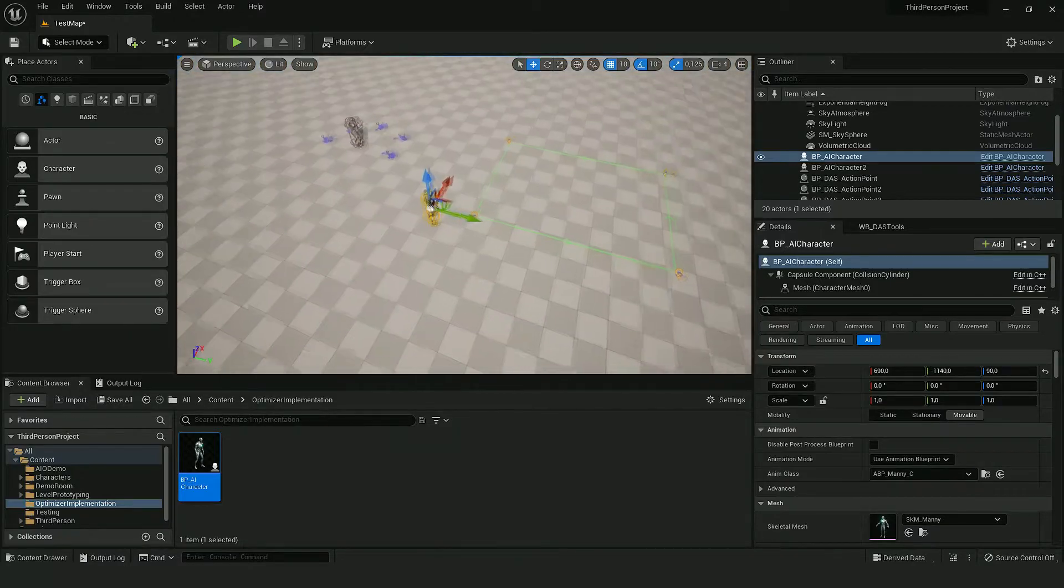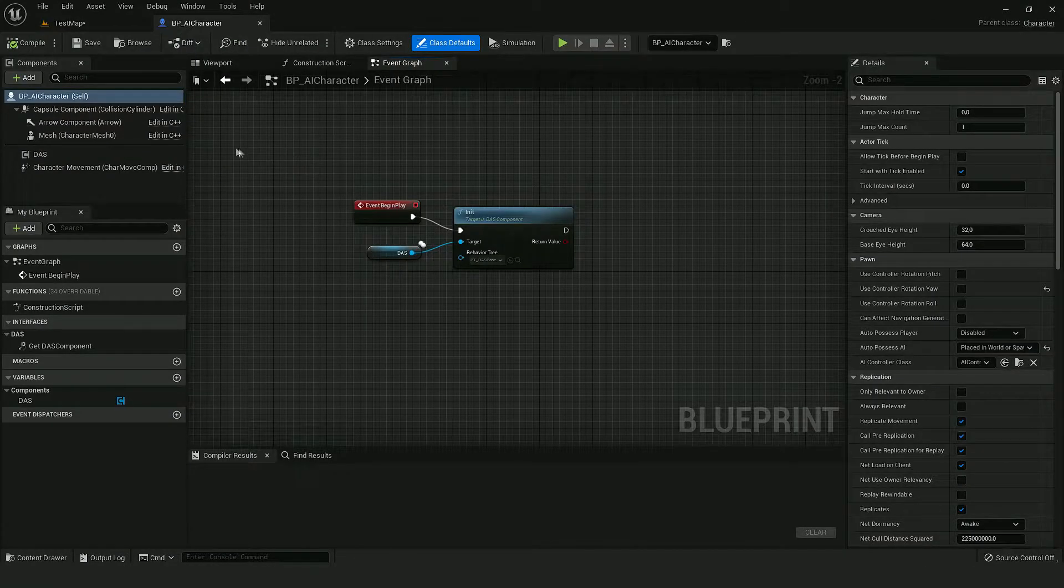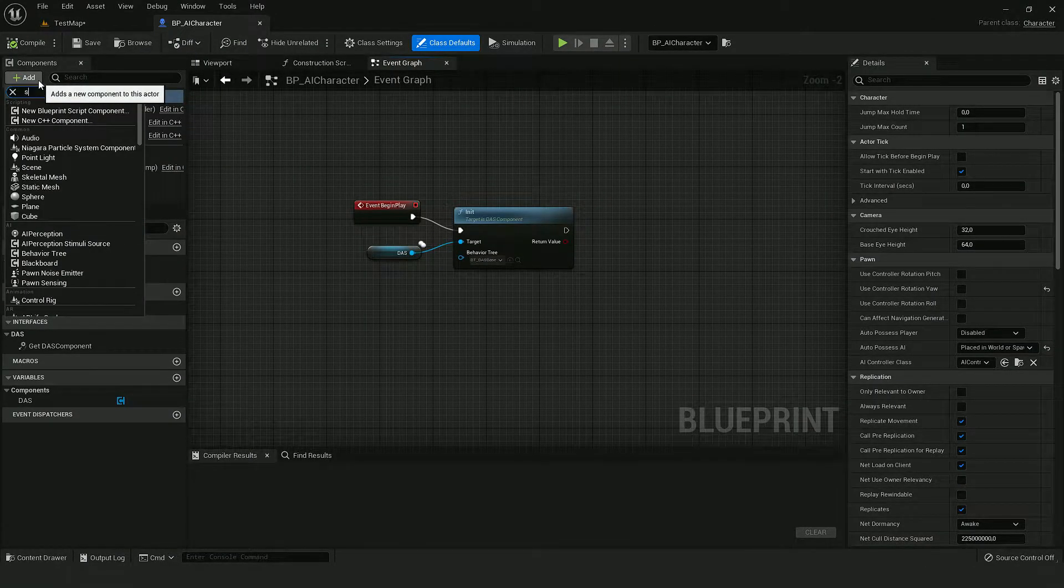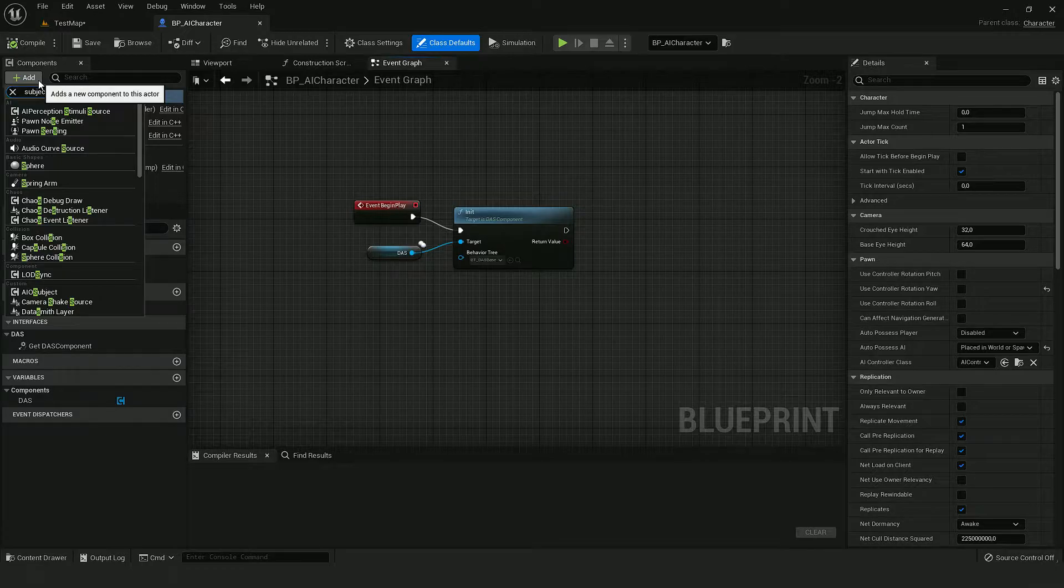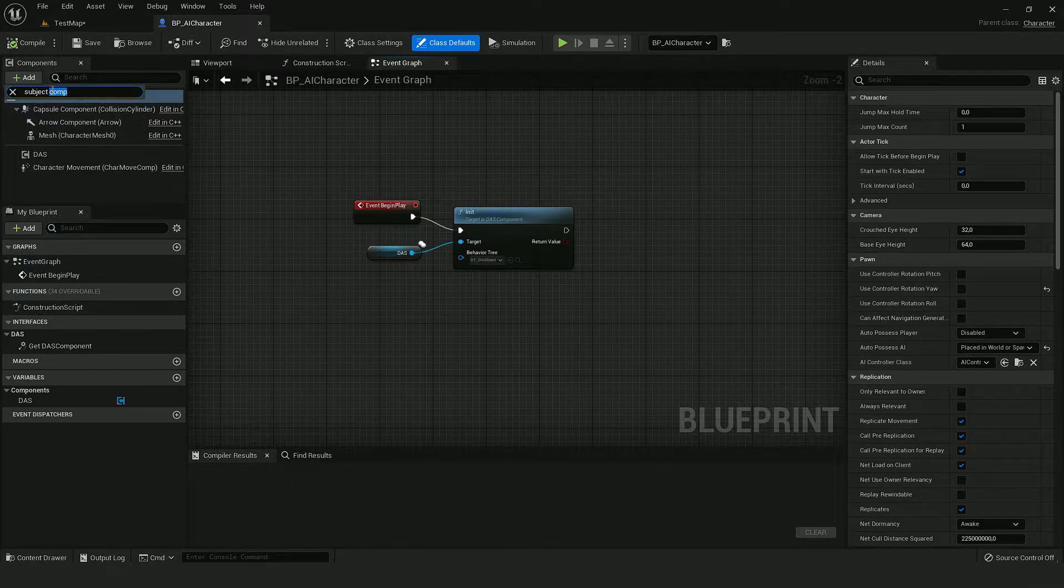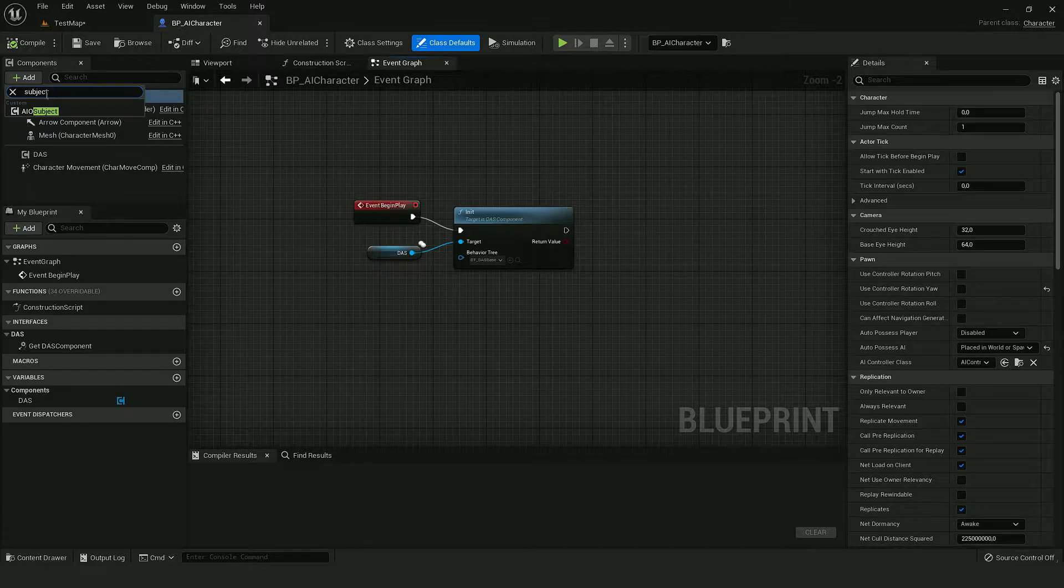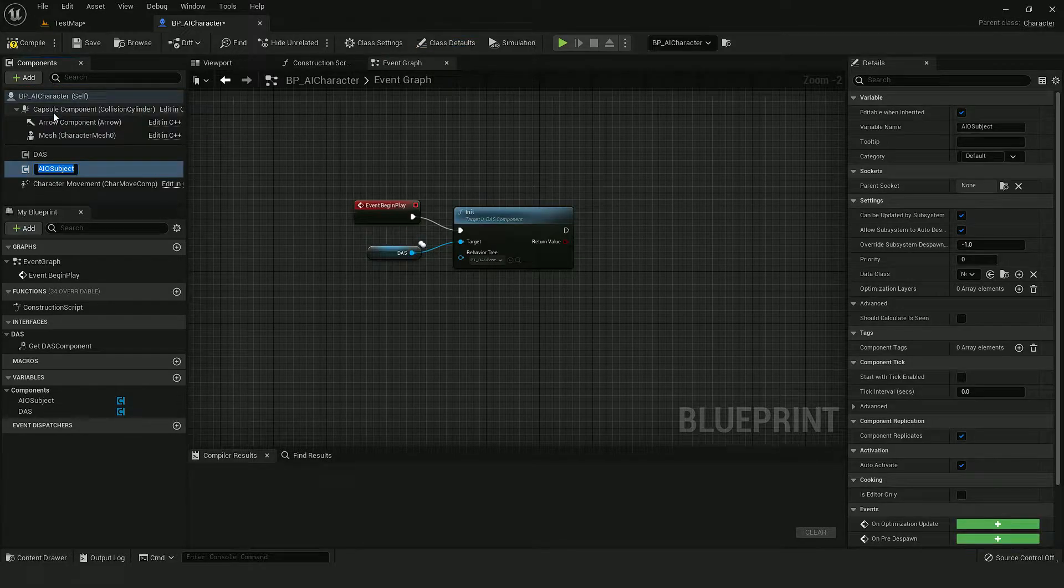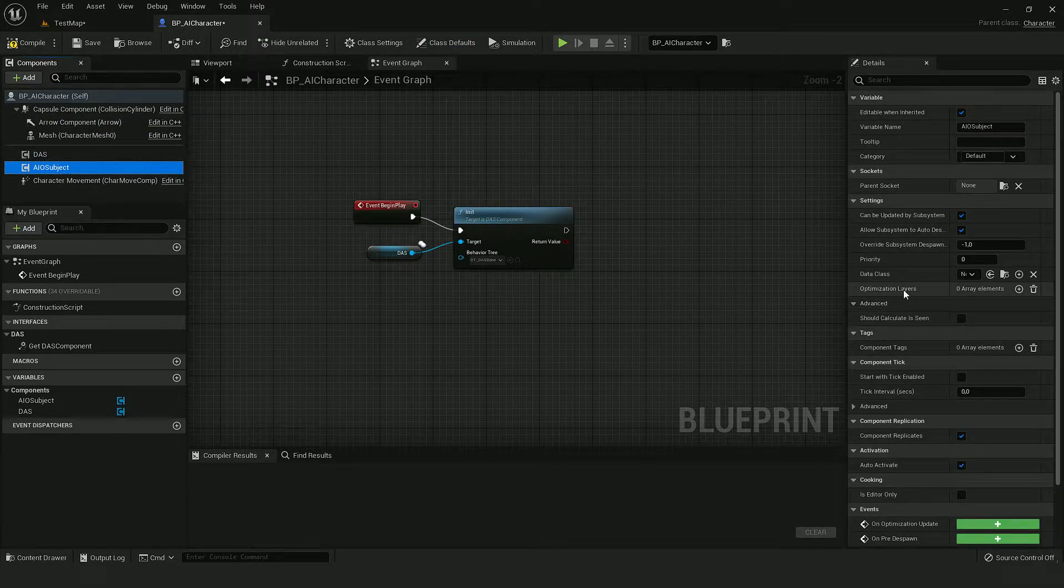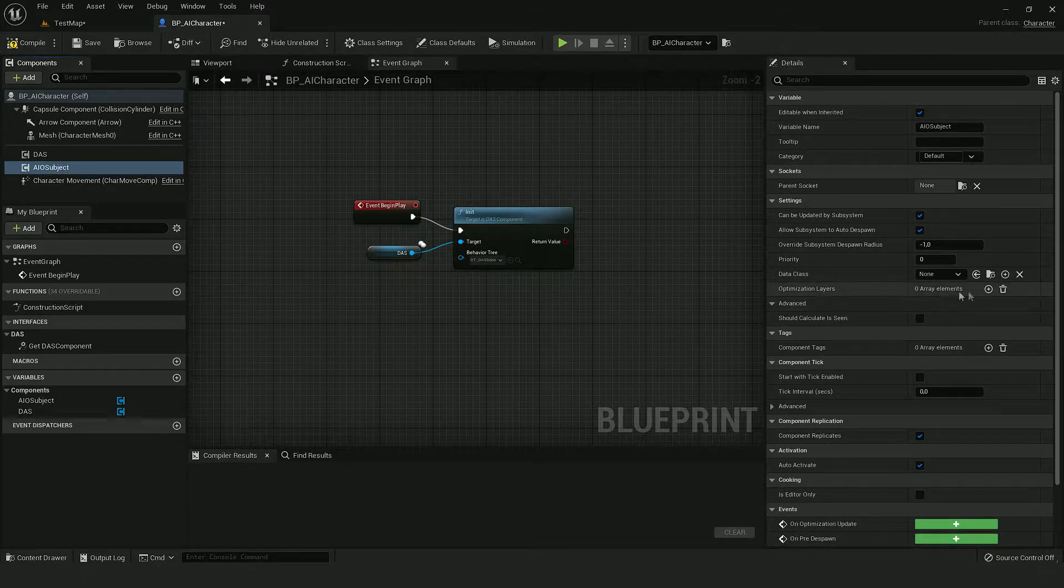Now let's move to AI and in here we need to add the subject component. And let's set up his optimization layers.